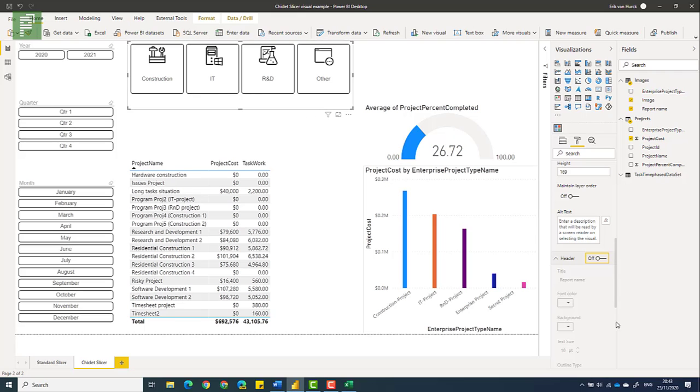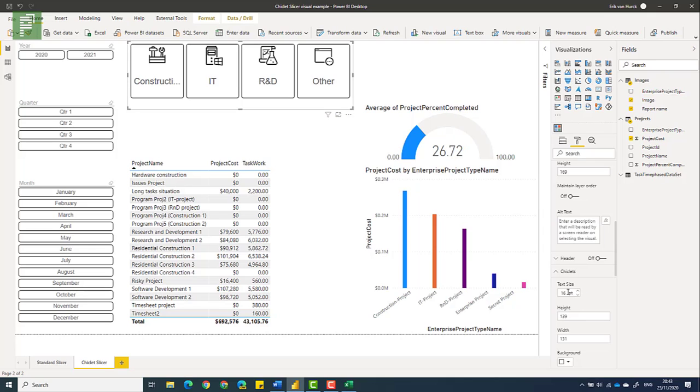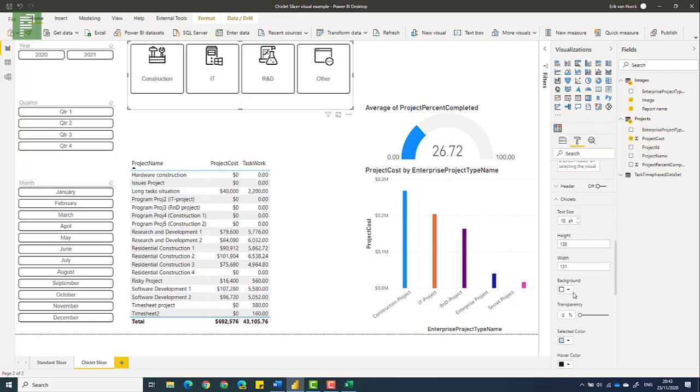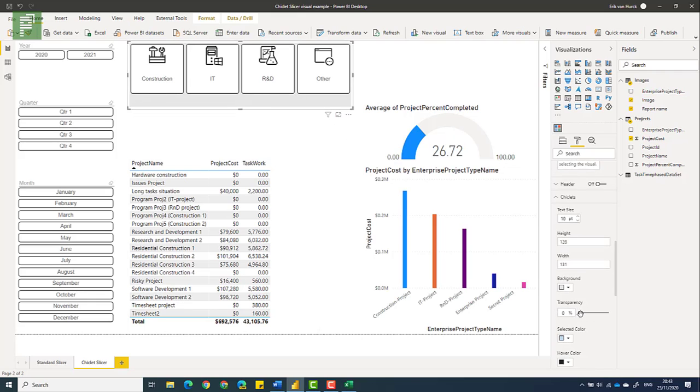Then we have a header section that you can turn on or off. I typically don't need it because it's self-explanatory of what we're looking at. Then the chiclets can each have a change in how it is formatted, such as the text size, the height, the width. Maybe even a background color for each chiclet for the whole visual. There could also be transparency in here. That hand looks new. You see that? That hand is different.